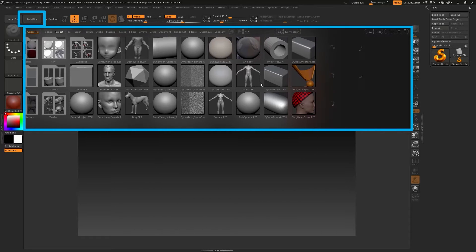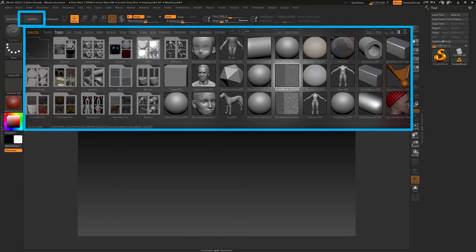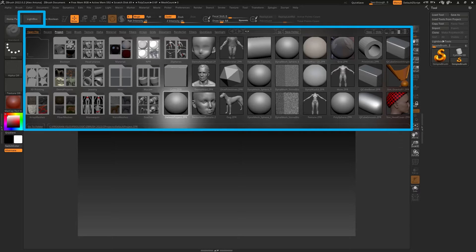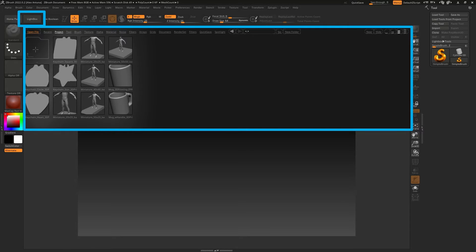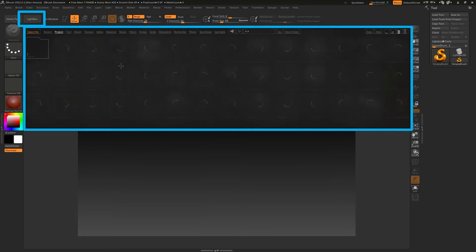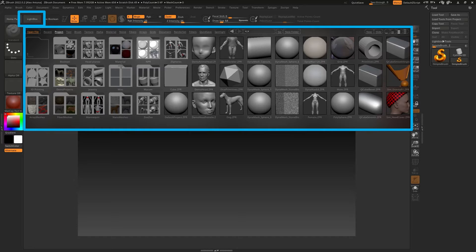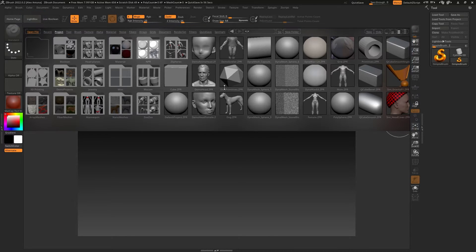LightBox allows you to open up templates and preset projects. You can click any one of these and it'll open them up. There are different things in each little folder that you can open to get you started and get you running. But if you don't know ZBrush, it's going to be kind of like clicking buttons unless you go looking for a video that explains it — and that's what I'm doing here.